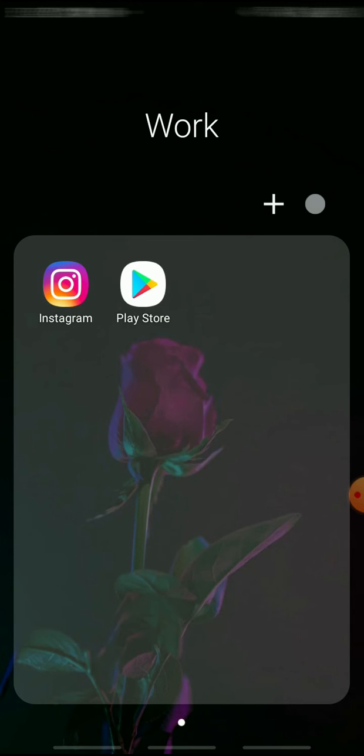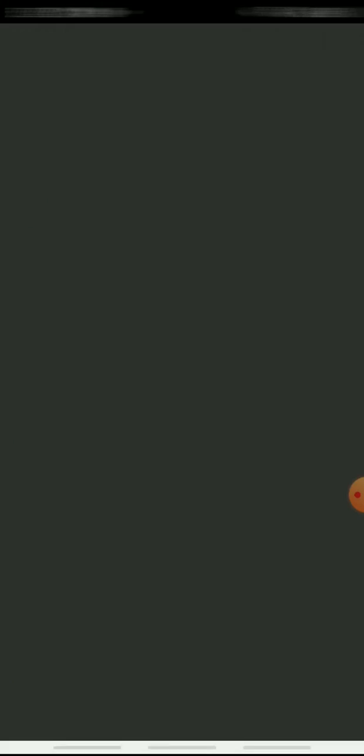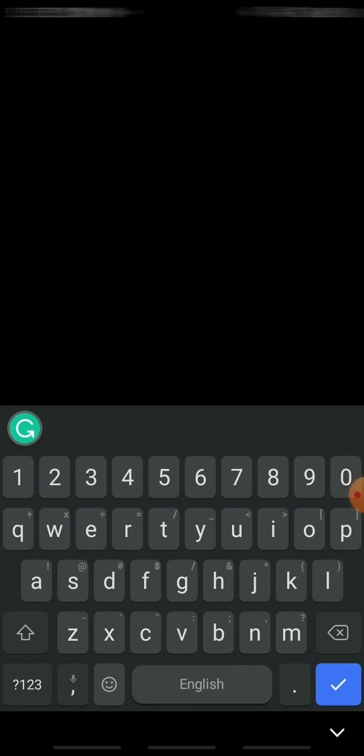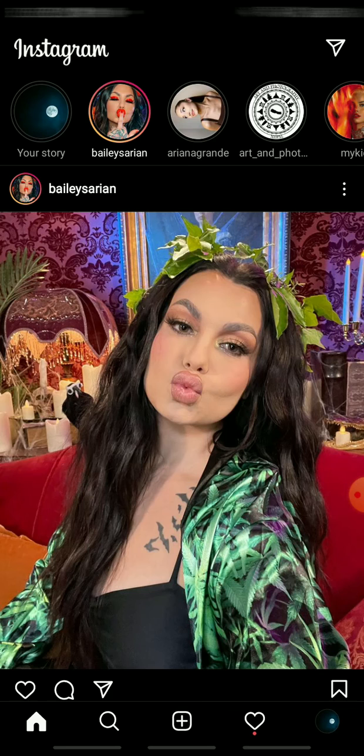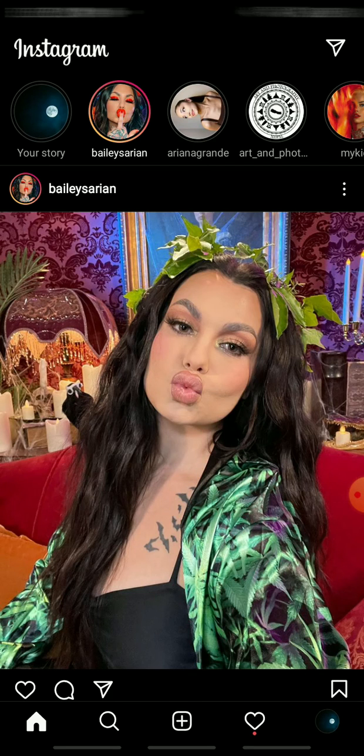So let's get on with it. At first, open Instagram on the other phone. Here, enter your username, email address, or phone number and enter your account password. When done, tap login, and that's how you log into Instagram on another phone.